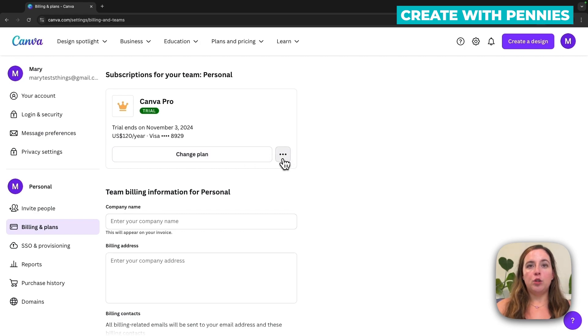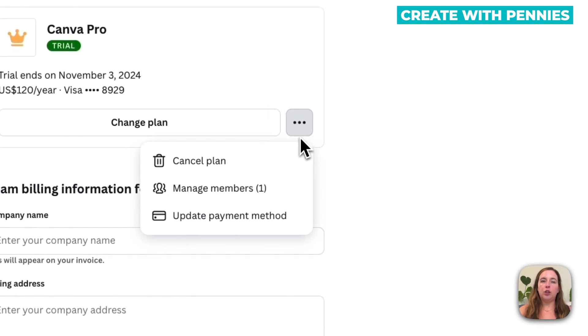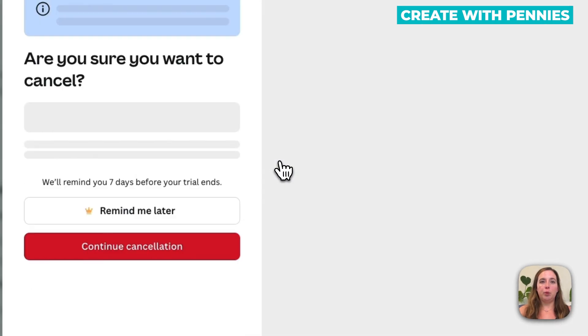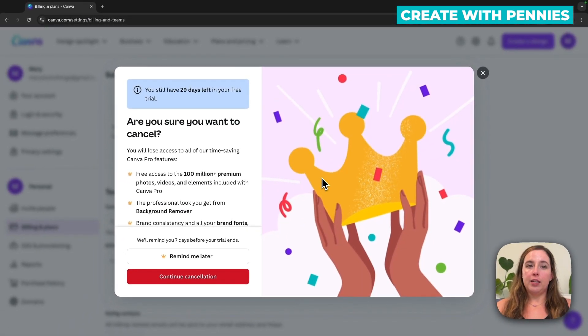To do that, you go to the three dots, click on the three dots, a little drop down comes up, and you go to cancel plan. This is the only way to cancel your subscription.